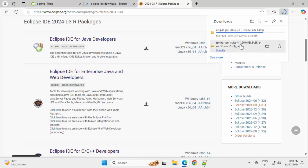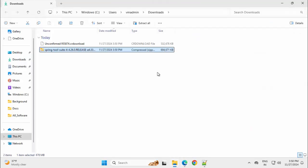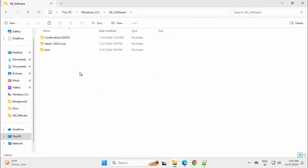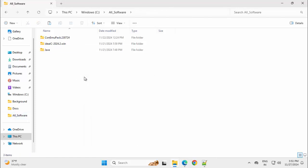For Spring Tools Suite version 4.26, the download is completed. Let me go to the folder. I want to cut it and put it in a specific location. Ctrl X. This is a folder. Right click, Paste. Done.